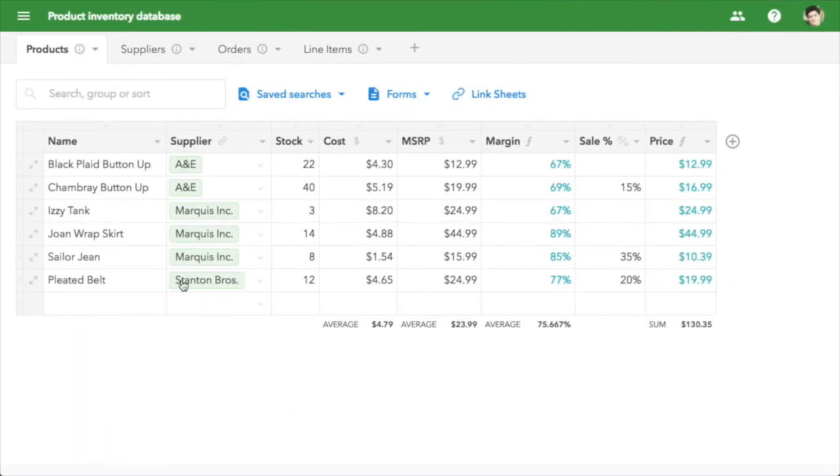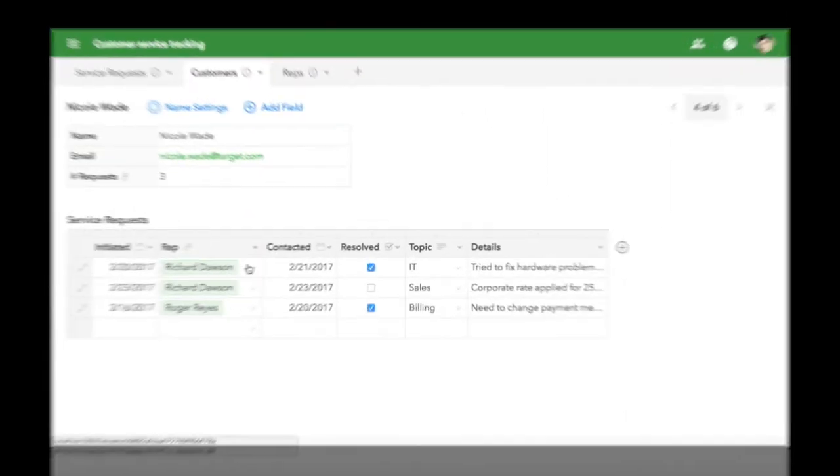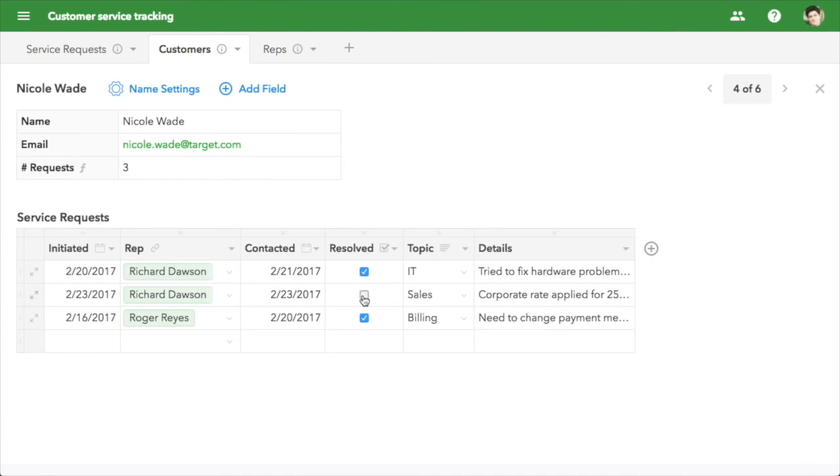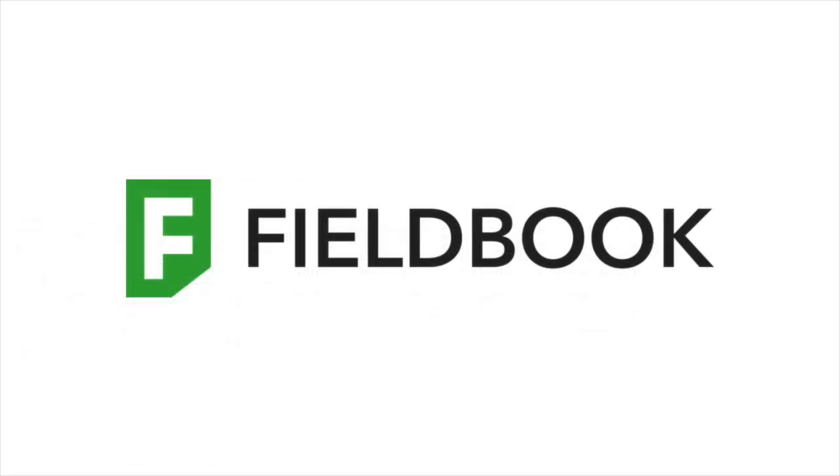FieldBook is flexible, so you can use it for anything from inventory, to recruiting, to customer service. That's FieldBook. It lets you track anything in a custom database, as easily as a spreadsheet.